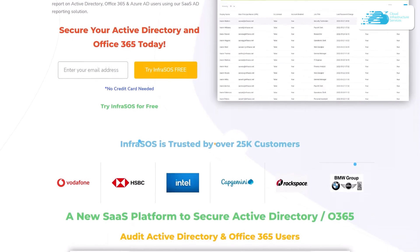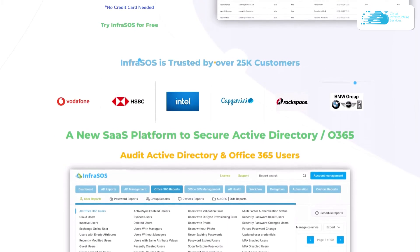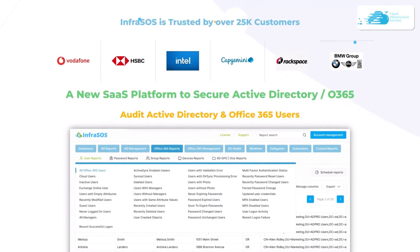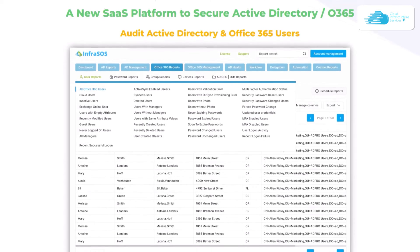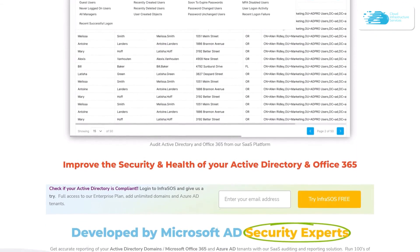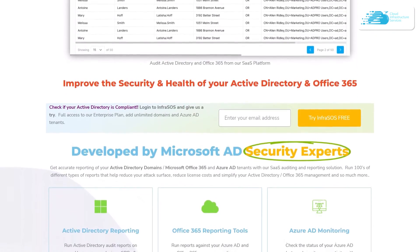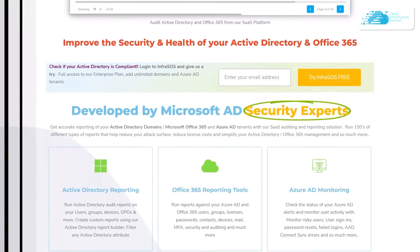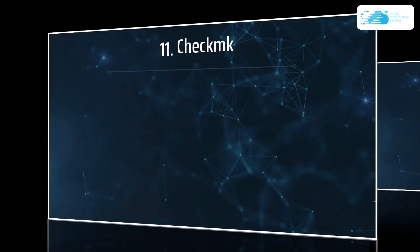Additionally, you can check out the Office 365 and Active Directory auditing tool known as InfraSOS, which helps you confirm that your Active Directory and Office 365 users are compliant and secure from any potential cyber attack.